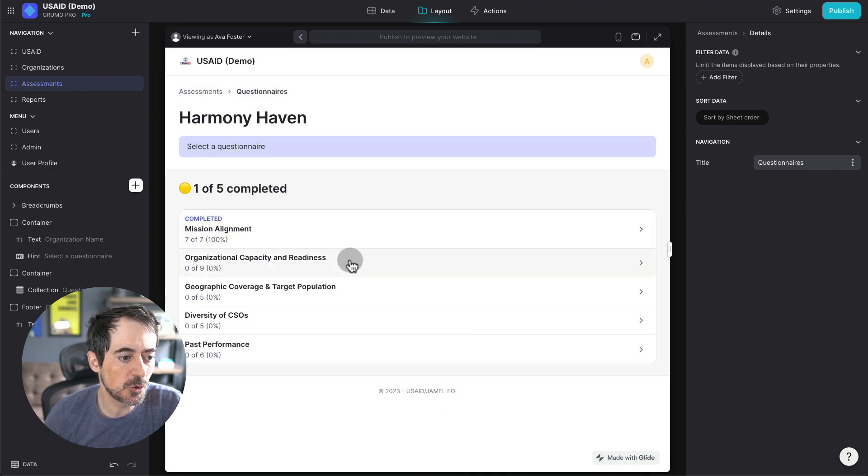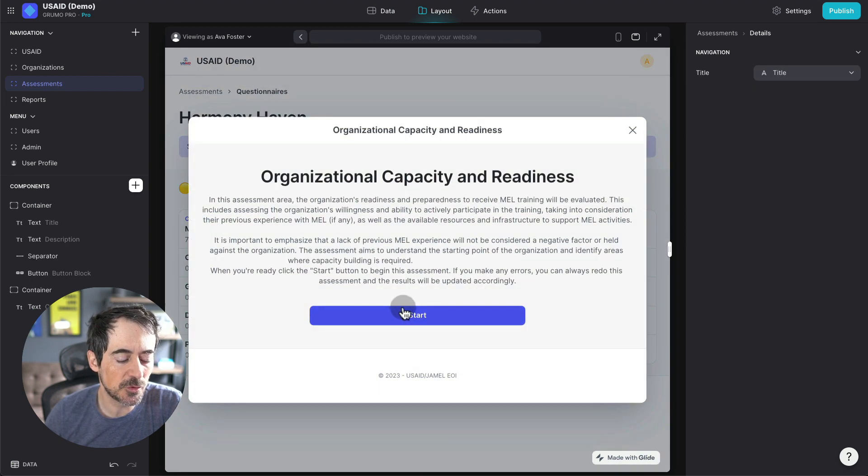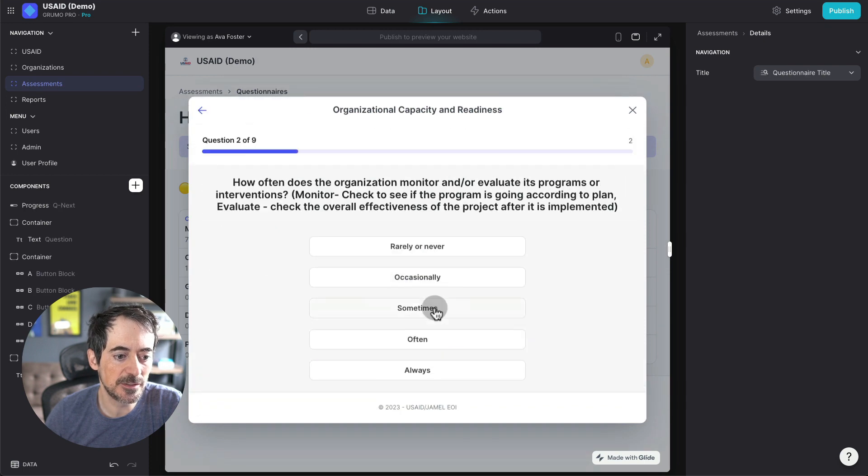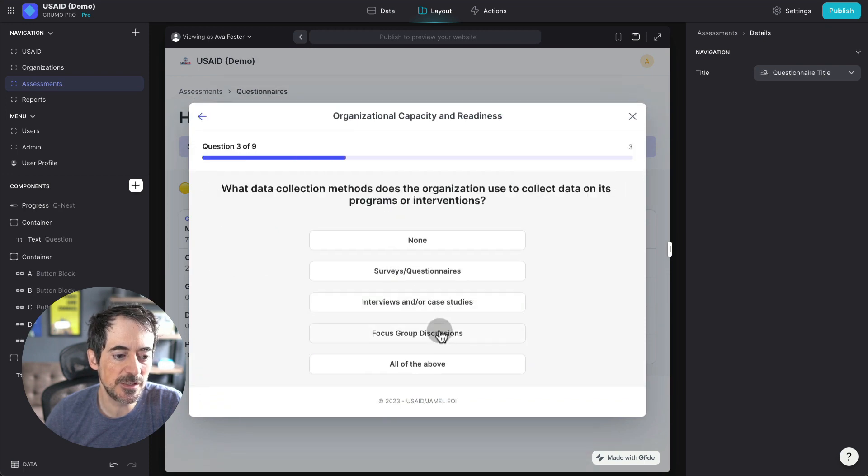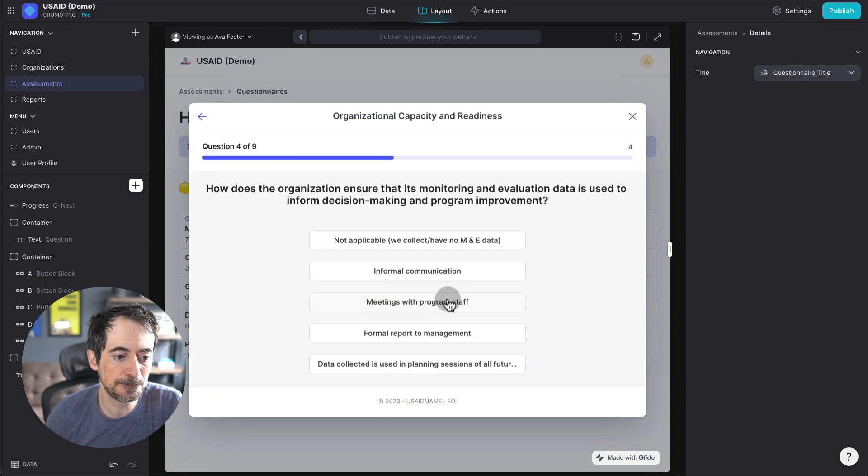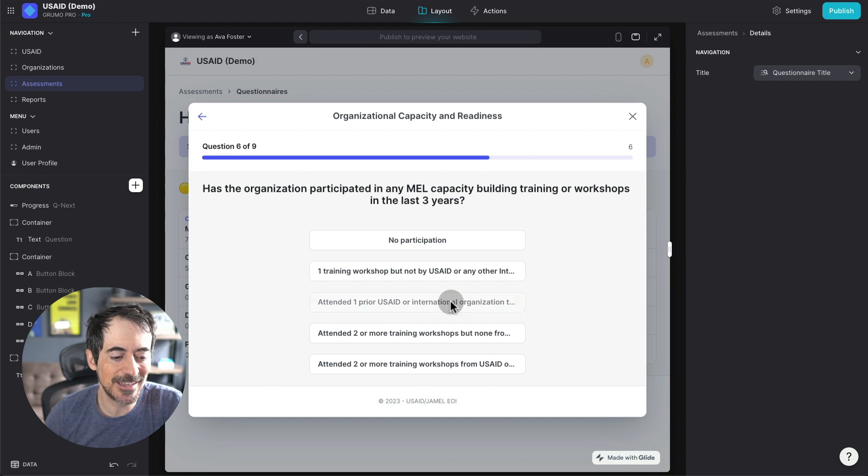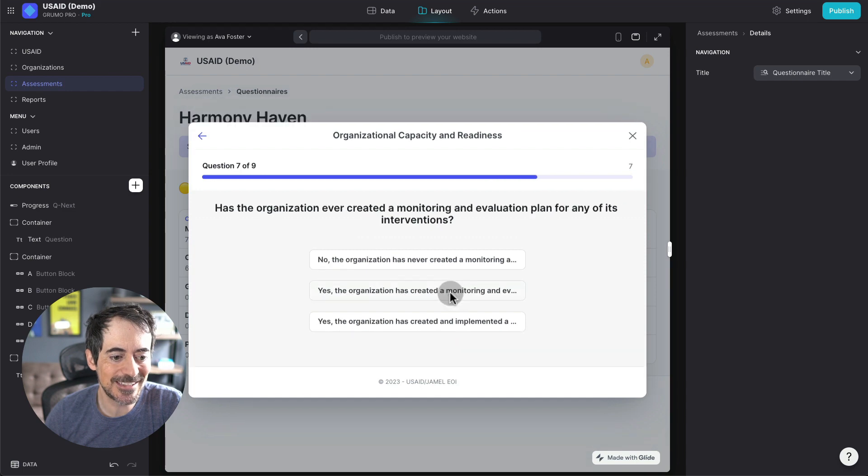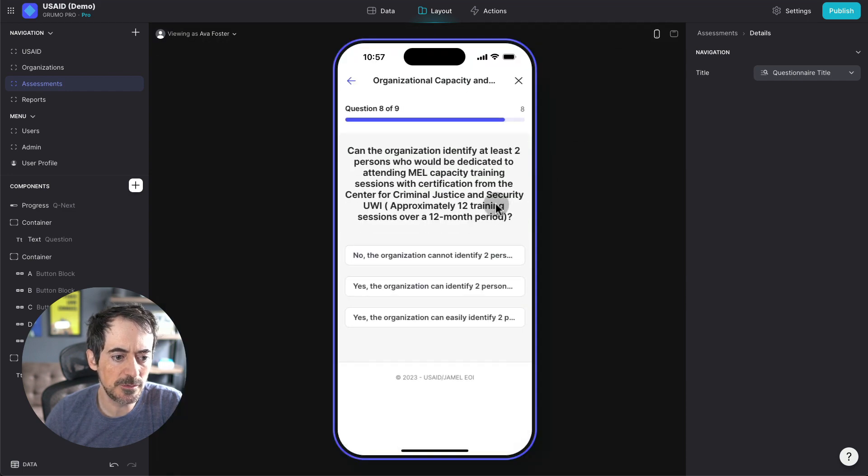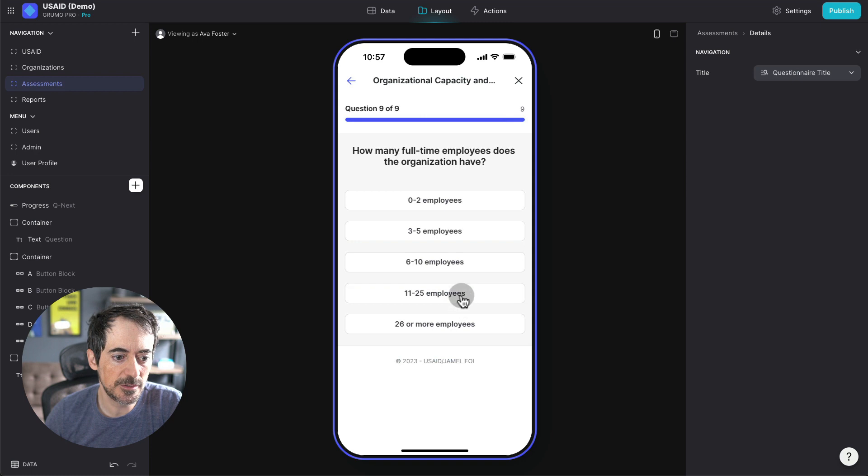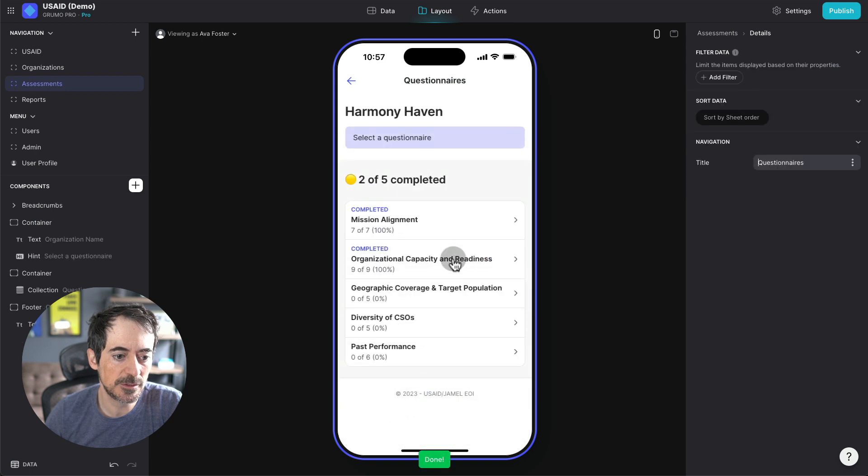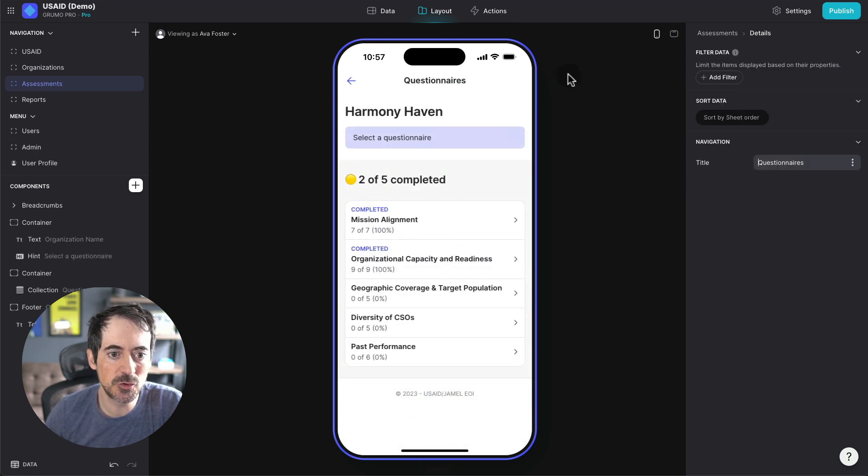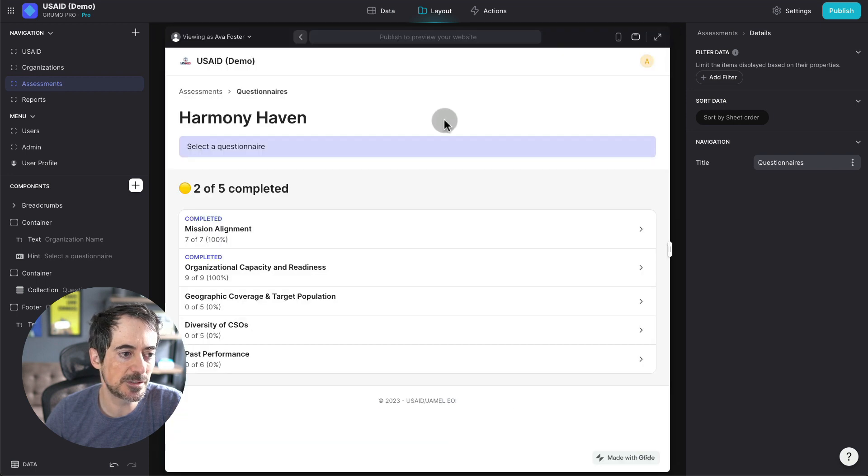And then I would go and do the same for the second assessment and the third assessment. And this works on mobile as well, which is great. And there you go, I've completed the second assessment. And I would do this until I complete all the assessments.